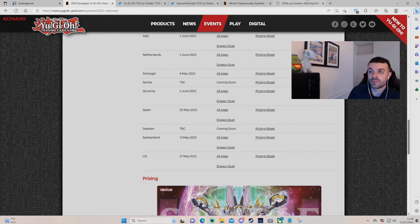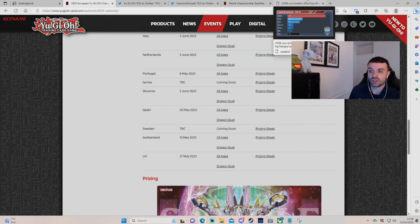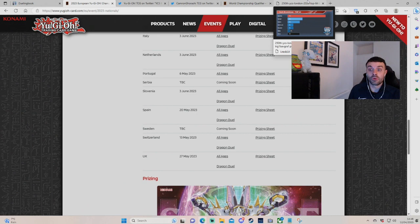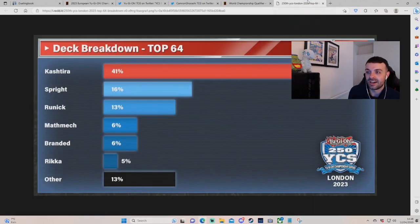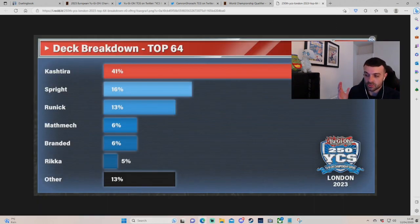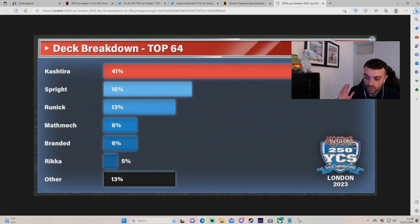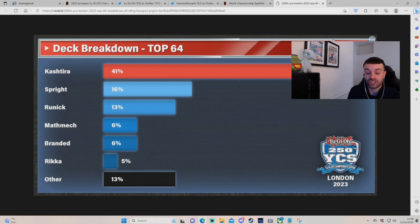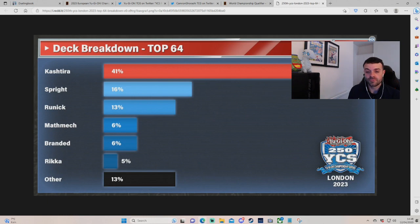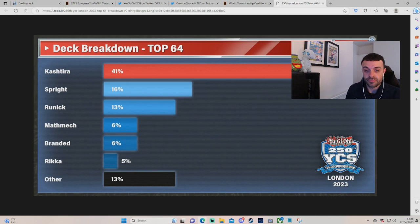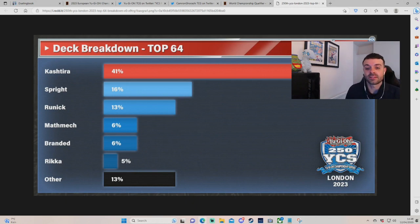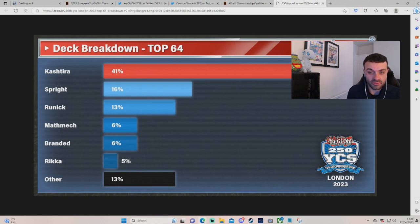So, if you look at the ban list in general, we're actually going to talk about the ban list now instead of events. This is off the back of the current format. So, we've had YCS London, Bogota, and Los Angeles. This is the breakdown from London, top 64 - Kashtira super represented, Spright 16%, Runick 13%, then Mathmech, Branded, Rikka, and the big chunk of other.